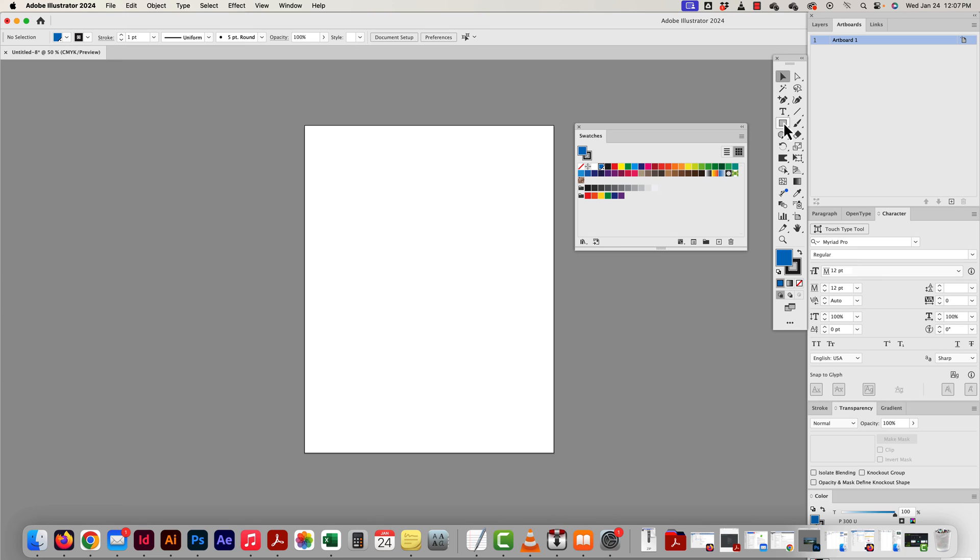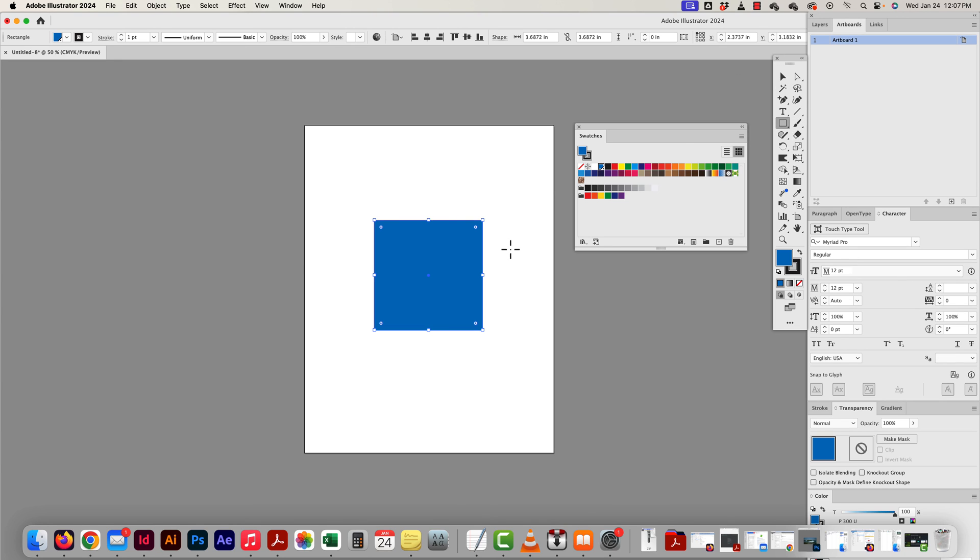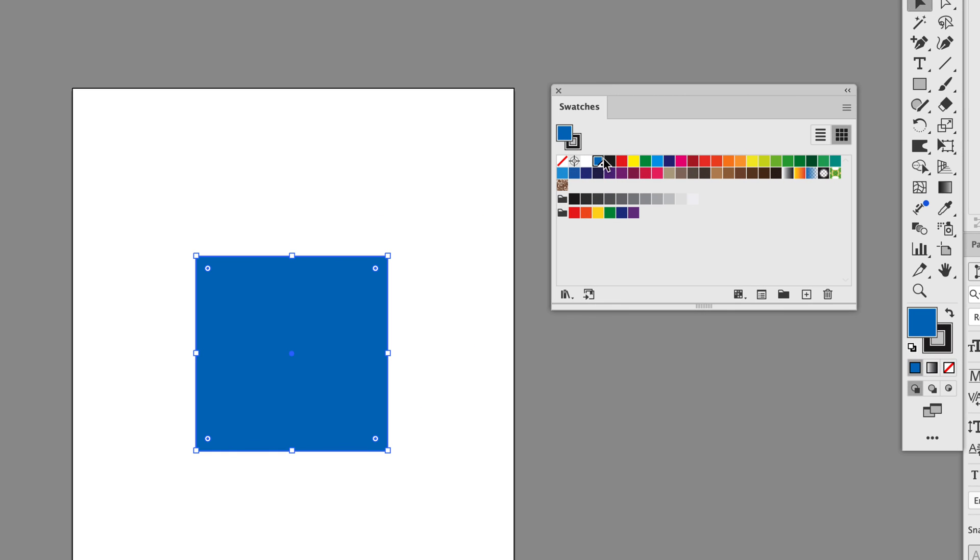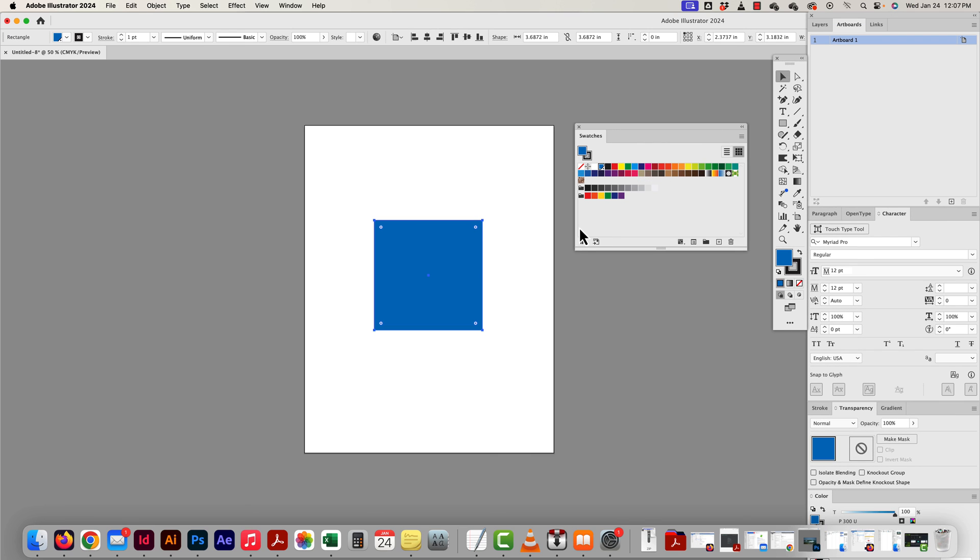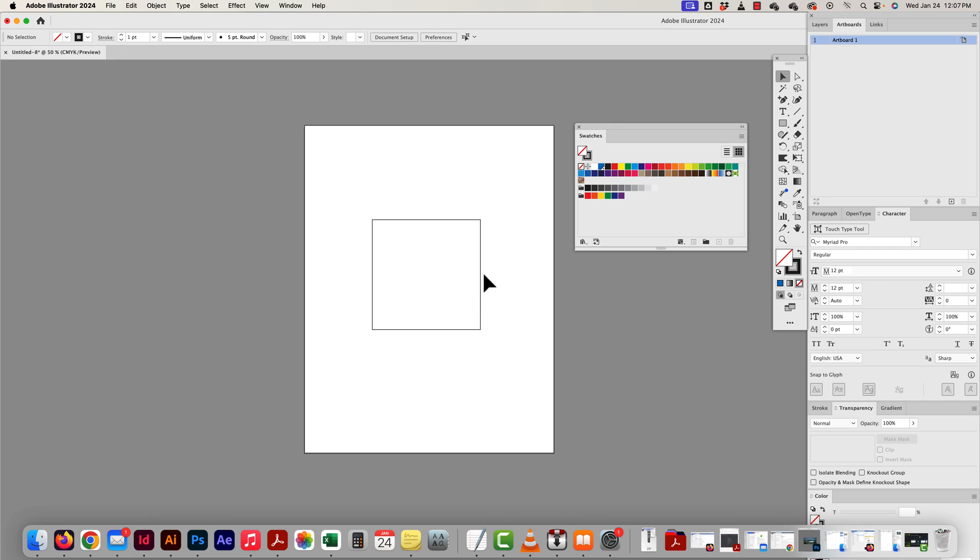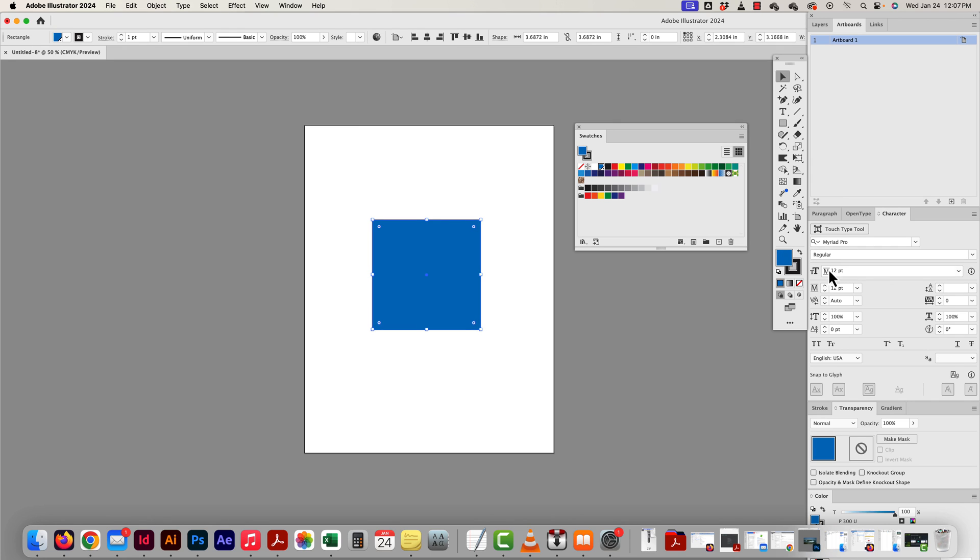So now if I drag out a square or some kind of object on my artboard, there's the color. And it also shows me, yes, it's a global color. Lovely. And it's a spot color. Lovely. Because that little dot there. Alright, done. So now, let me get rid of the stroke. Good.